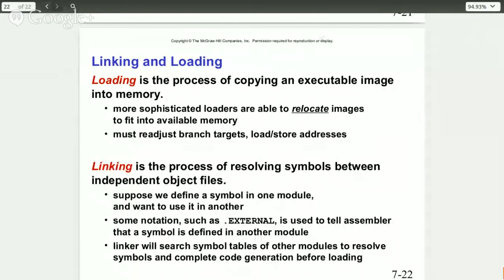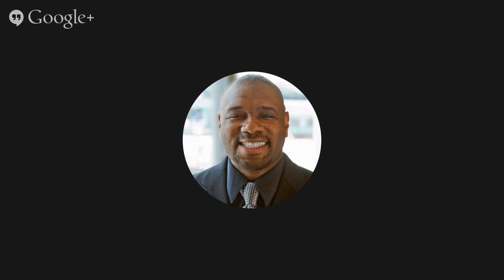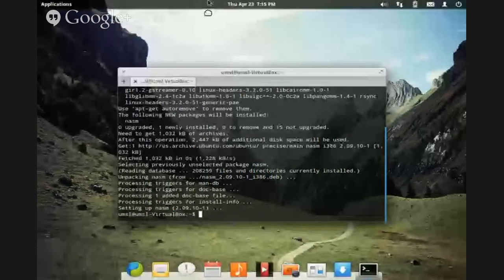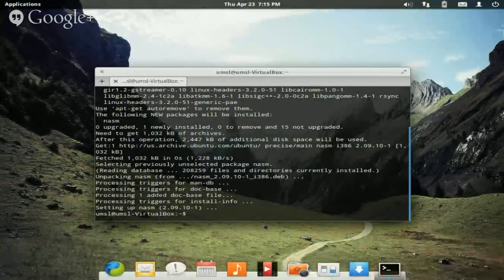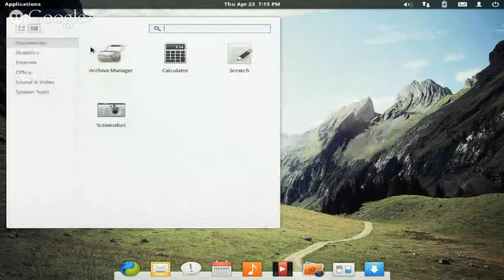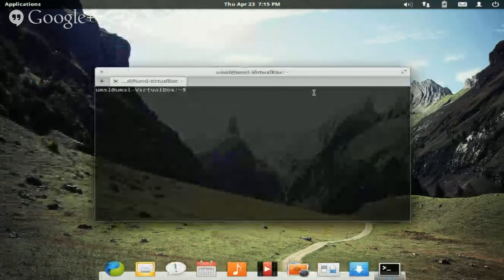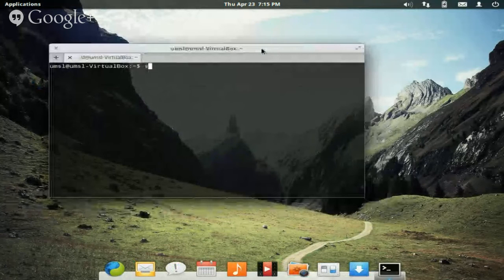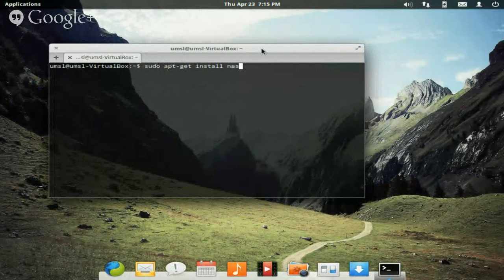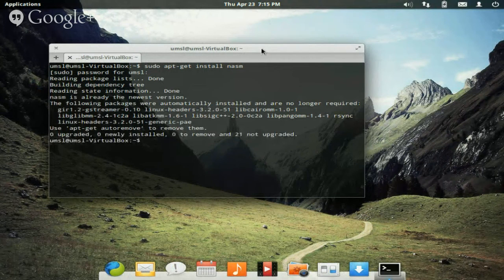Now I'm going to share my screen. What you see here is my Elementary OS. I'm going to bring up my terminal, and what you need to do is install NASM using: sudo apt-get install nasm.